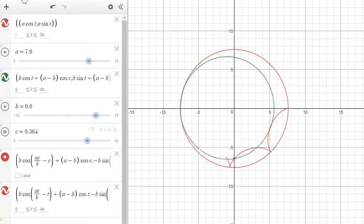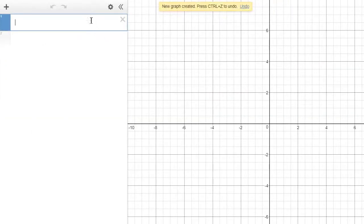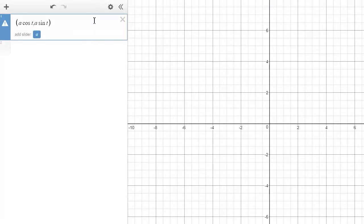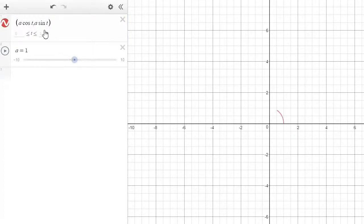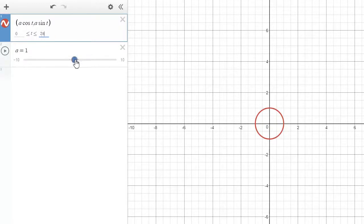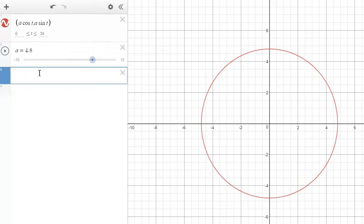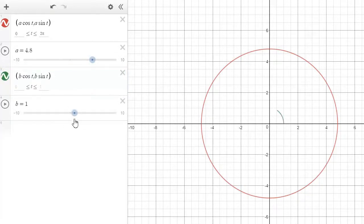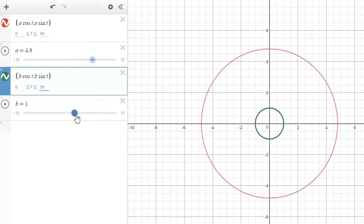Let's create a new blank graph. The first task is to draw a circle, so that would be (a cos t, a sin t). Close it off and add our slider — we want it to vary from 0 to 2π. So that's our first circle. Now add our second circle: (b cos t, b sin t). Close it off, add our slider, and we want it to range from 0 to 2π.